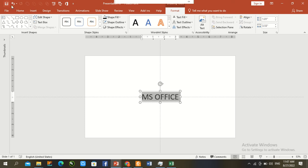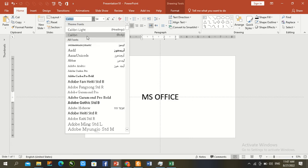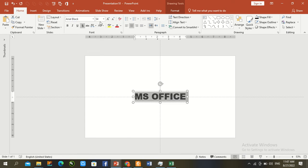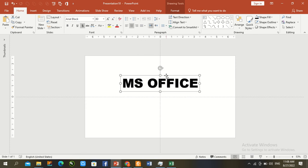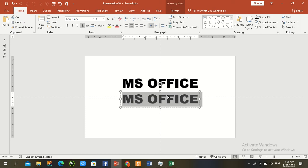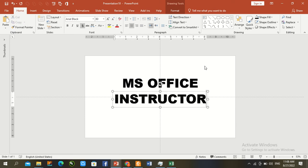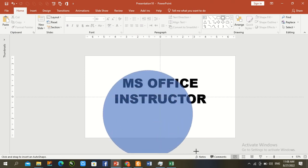Go to the Home tab, increase the font size, and change the shape. Add black font, set font size to 80, and adjust the direction slightly. Press Control+Shift at the same time to duplicate it. Press Control+A to select all. Then draw a circle shape.